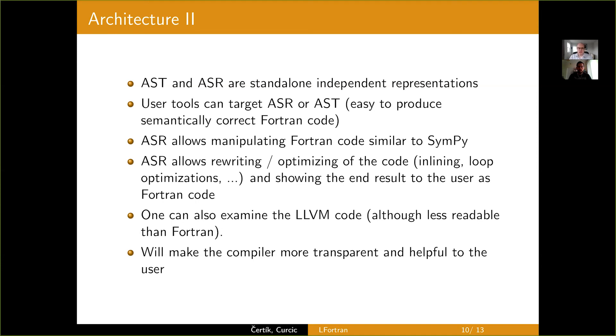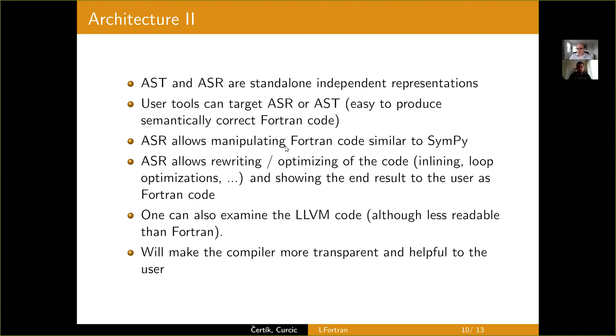And then user tools can target either AST or ASR. So, for example, if you are writing code formatter, AST typically is enough. But if you are writing some transformation to C++, you want to use the ASR because you want to have the types available for you. ASR, you can think of it as manipulating Fortran code just like SymPy works. In SymPy's expressions, the ASR in LFortran manipulates the whole code. So, besides expressions, it has statements and modules, subroutines.